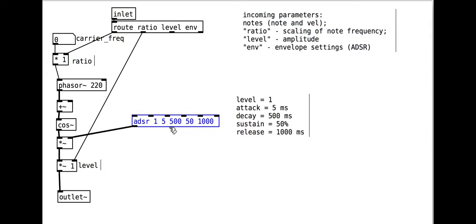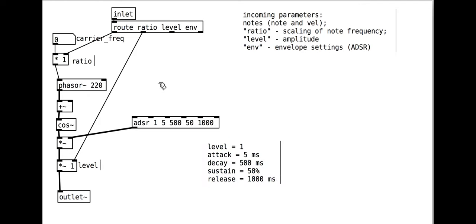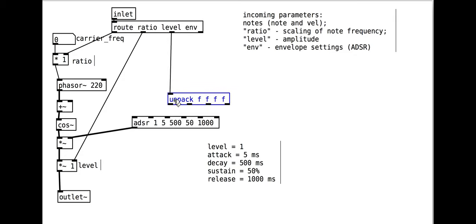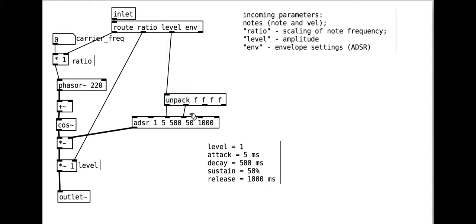This kind of envelope requires both note on and note off messages. We covered these kinds of messages in the synthesized strings tutorial if you want a refresher. We can route the envelope parameters here, unpacking them. We don't need to control the level like this, so these four values are for attack, decay, sustain, and release and connect to the last four inlets of the ADSR object.